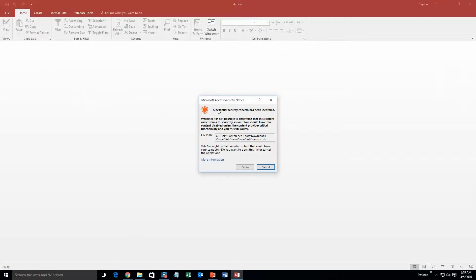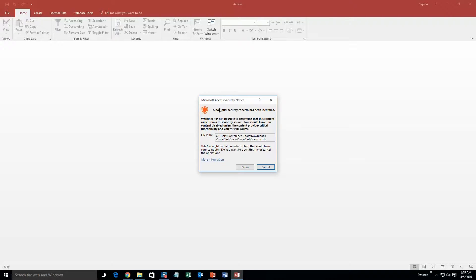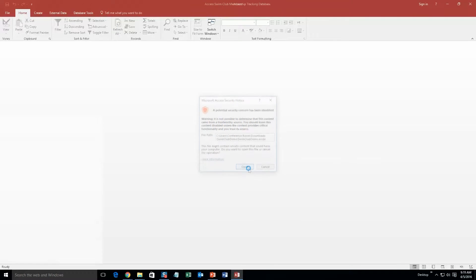And with all of our database templates, since they do come from the web, your computer views it as a potential security risk or warning. Now I can assure you that this database template is safe. So I'm going to go ahead and continue on and open the file.